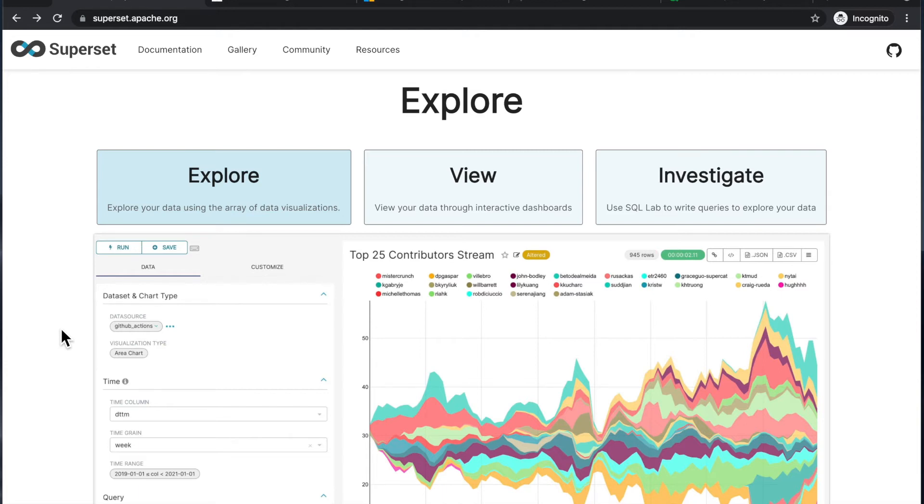And for that use case, meaning the sharing data with your team, I think Superset is a great tool. It's a little bit rough around the edges, like open source tools often are.